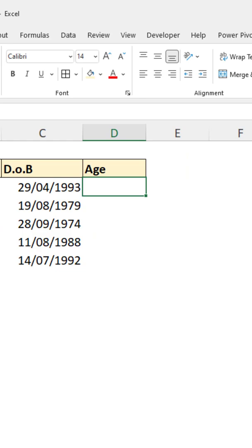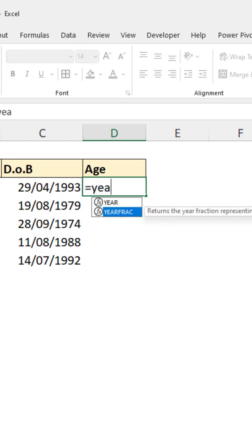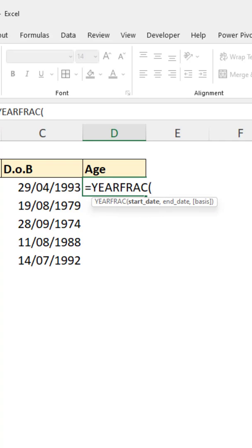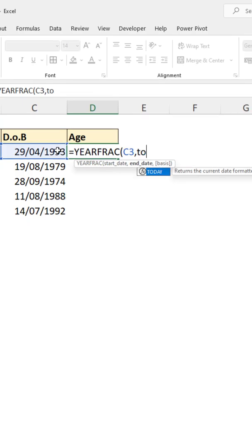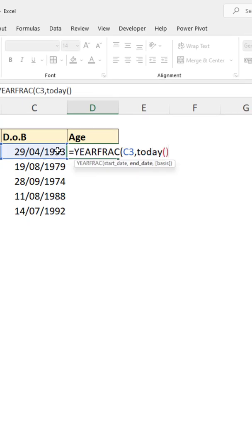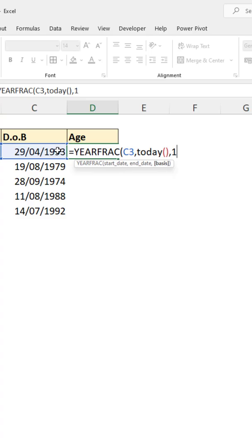In cell D3 we can use a function called YEARFRAC, which will prompt us for the start date — the date of birth — the end date, where we can use the TODAY function for today's date, and then the basis, where we will specify the actual days per month.